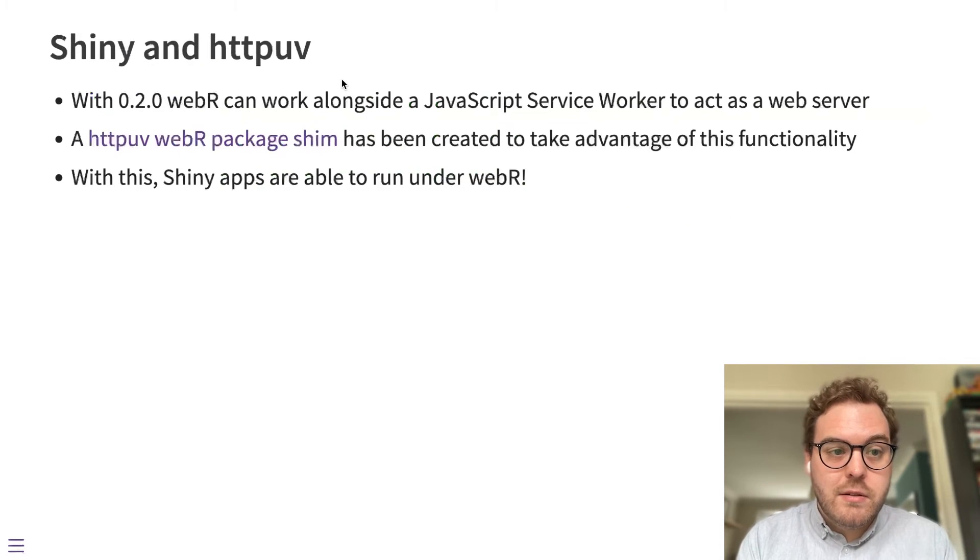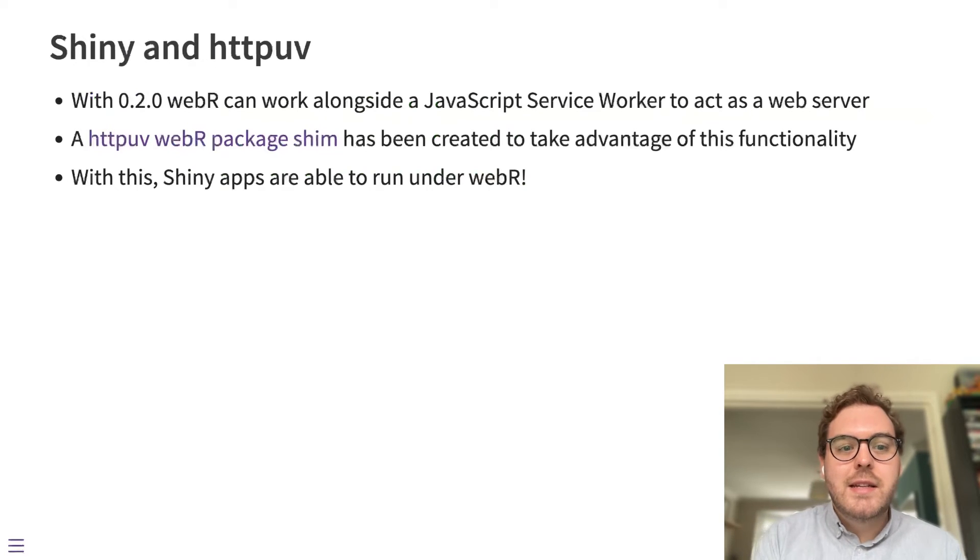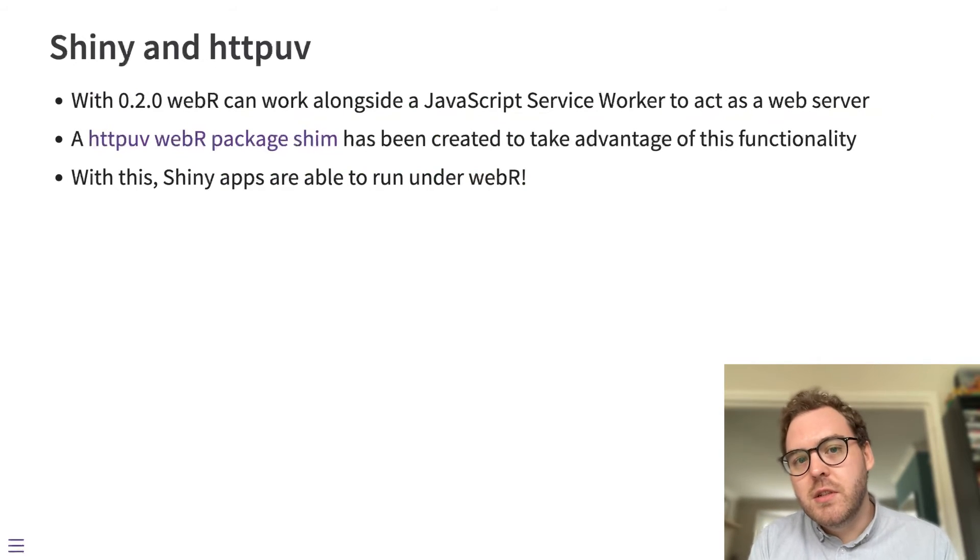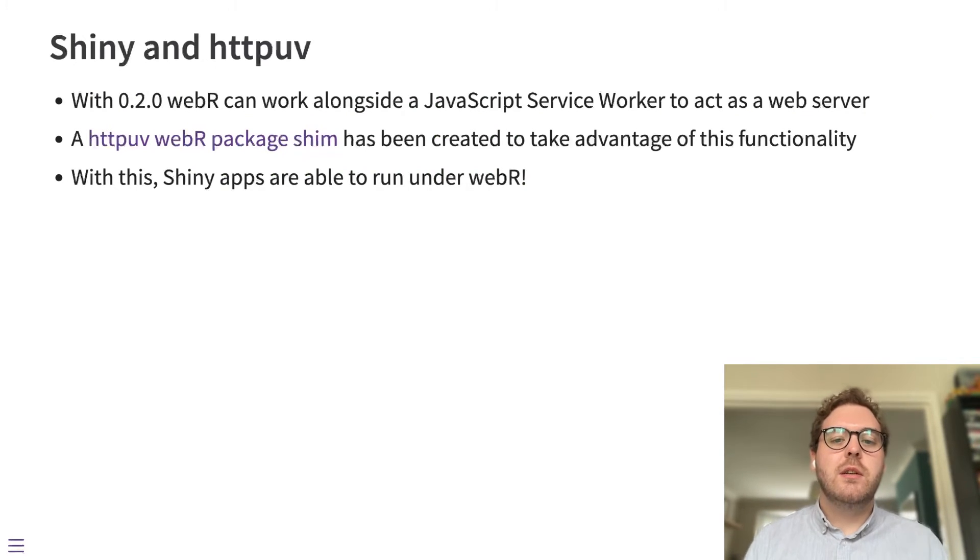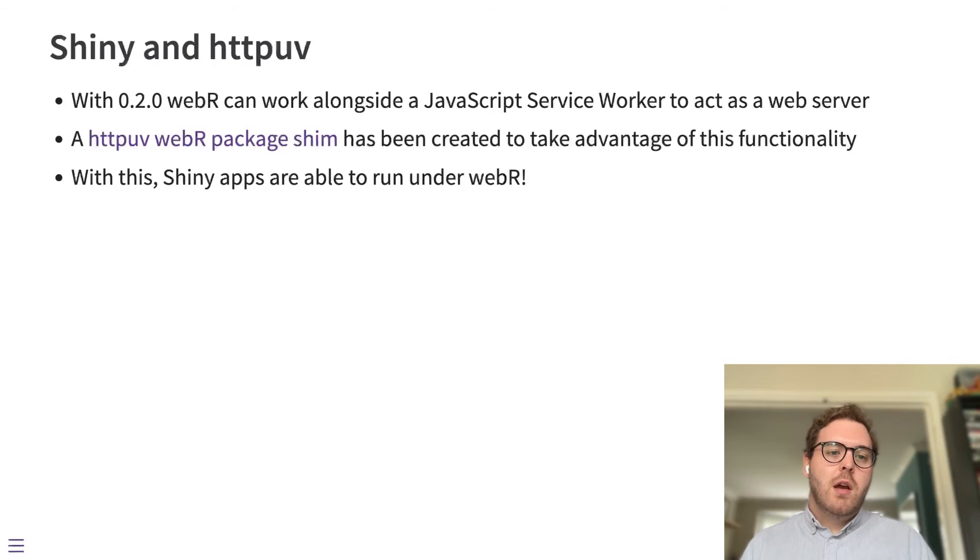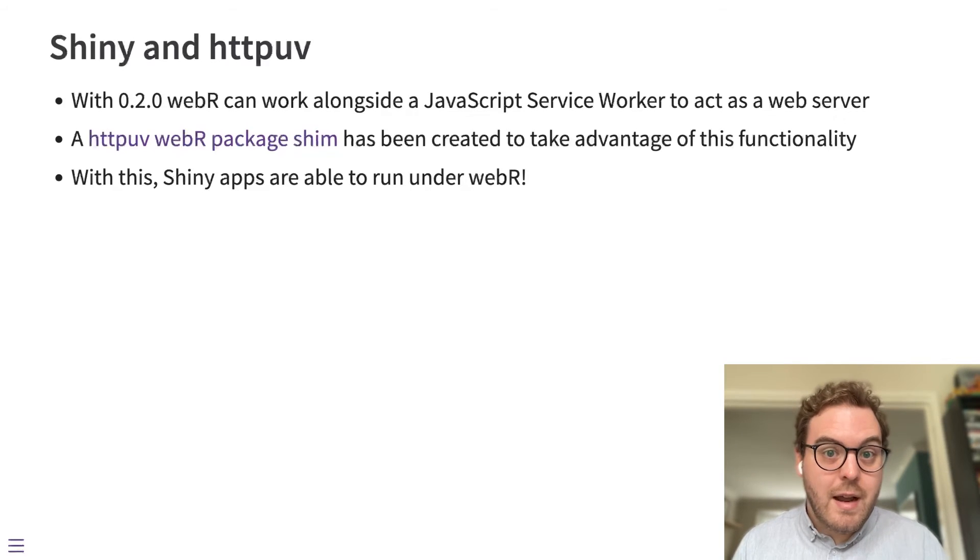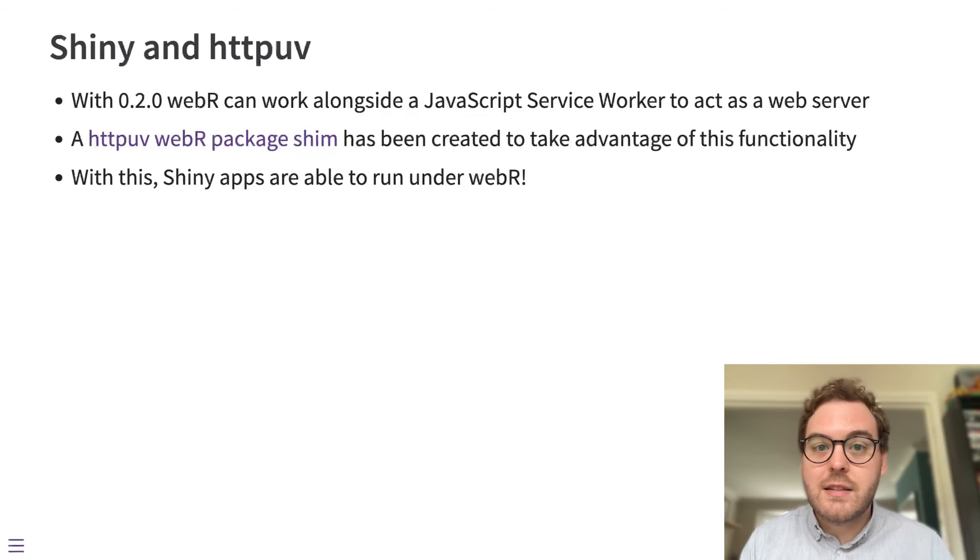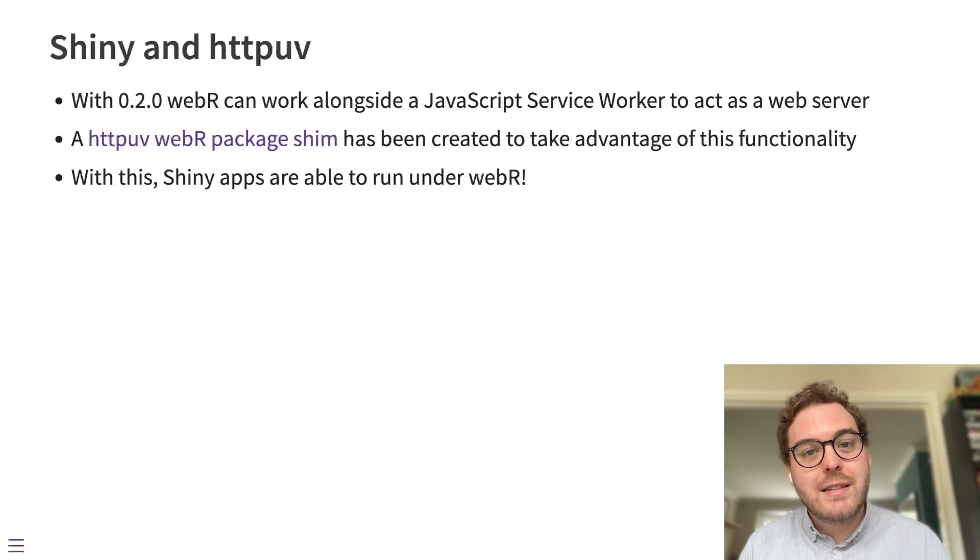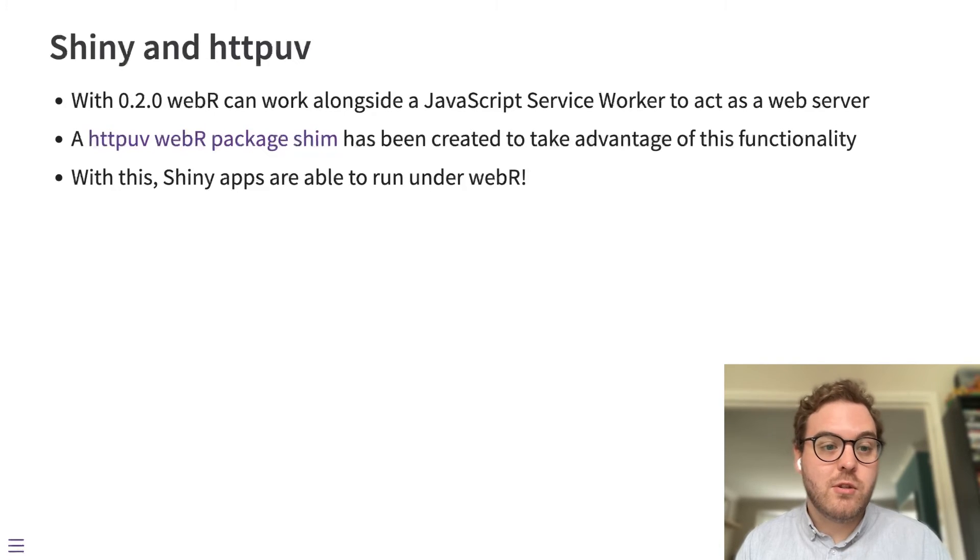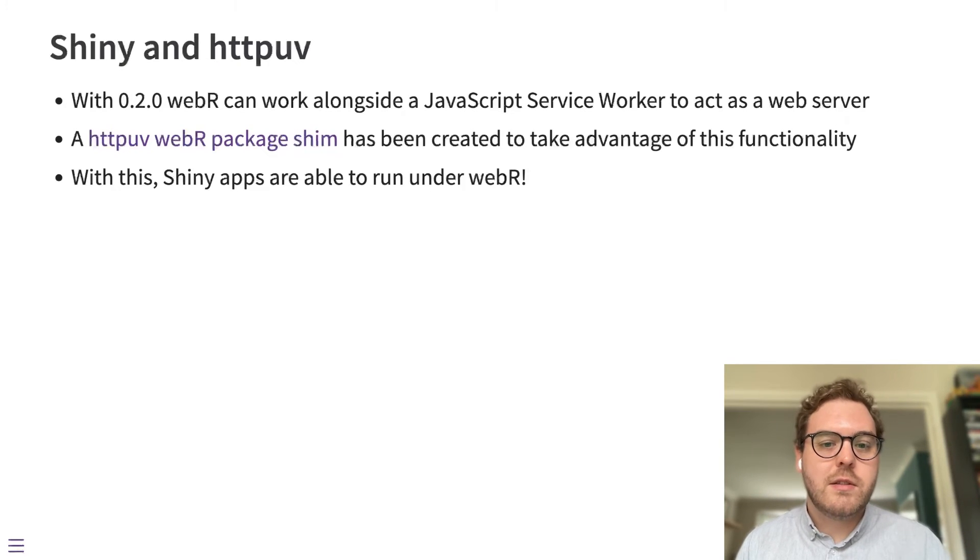And finally, the last thing I want to talk about with R packages is Shiny and httpuv, which is one of the support packages that Shiny uses. So the httpuv package, again, is based on network connections. It's a server that can listen for HTTP and WebSocket traffic and then respond to those requests.